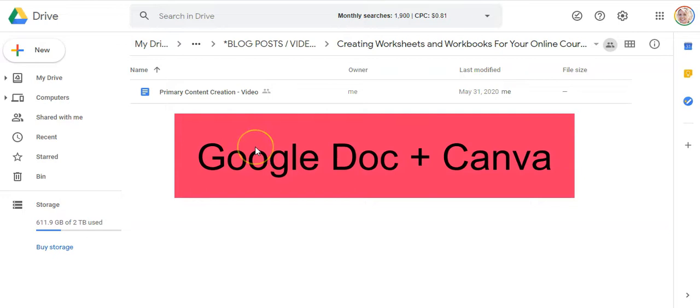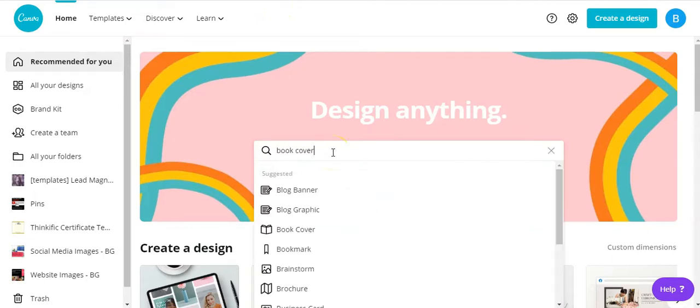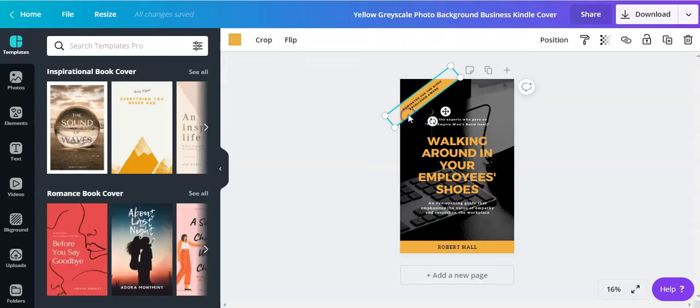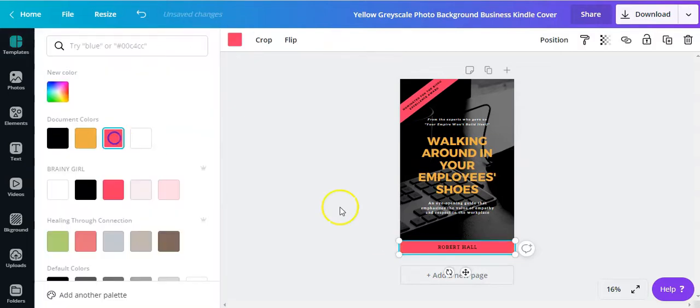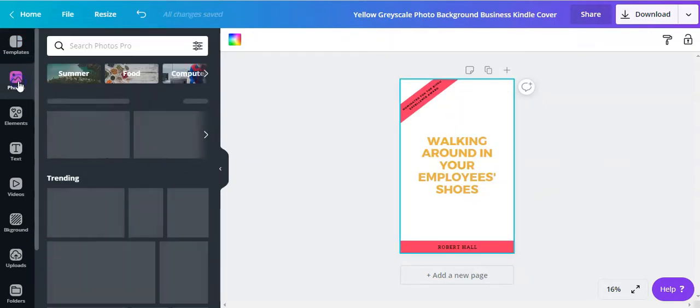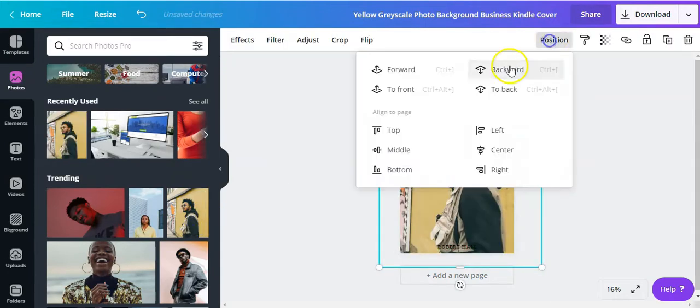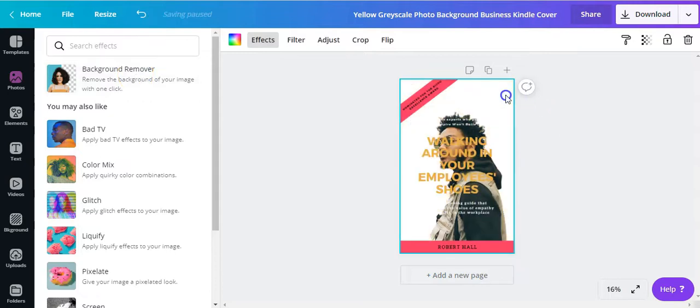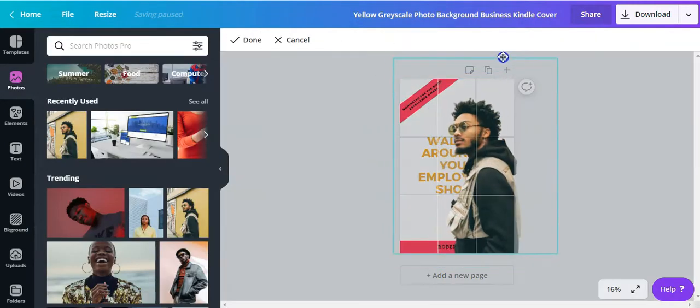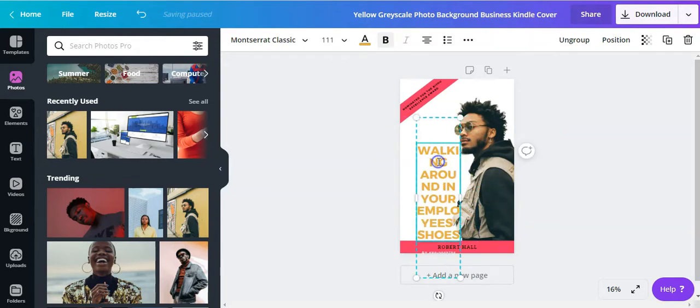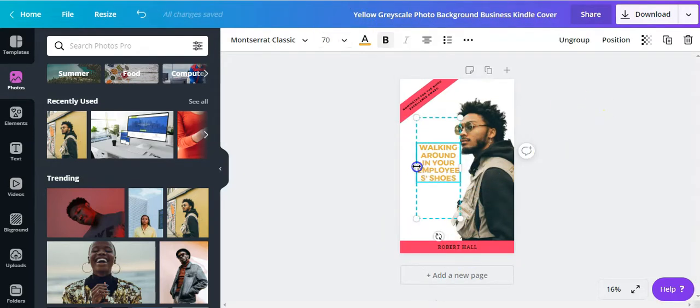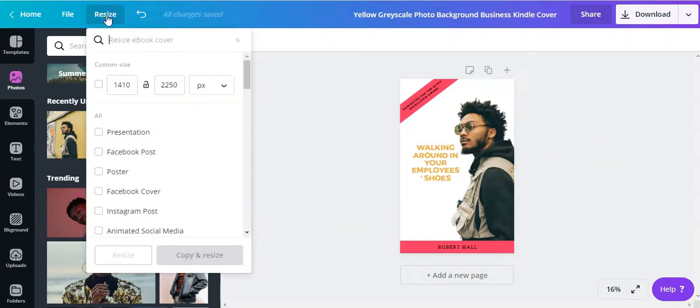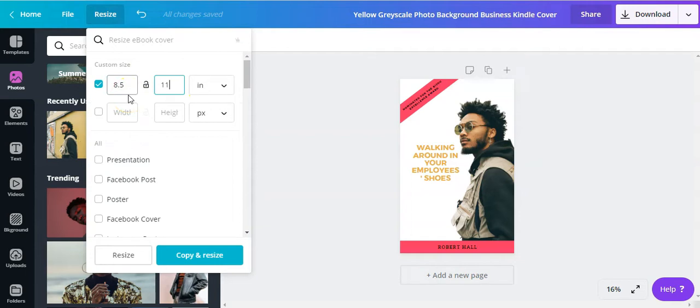The second option is to use a combination of a Google doc and Canva. So let's start with Canva. And we're going to start by looking for a book cover. This is going to be the cover page of your workbook, checklist, or worksheet. You have full editing control. And don't forget to resize the cover page to 8 1⁄2 by 11 inches.